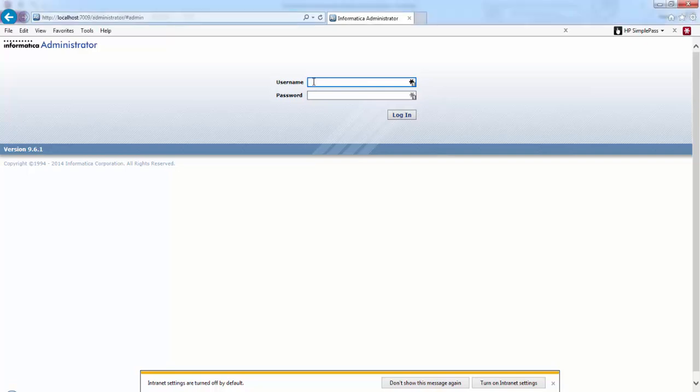In this session we'll see about Informatica Administrator. First, let's login.